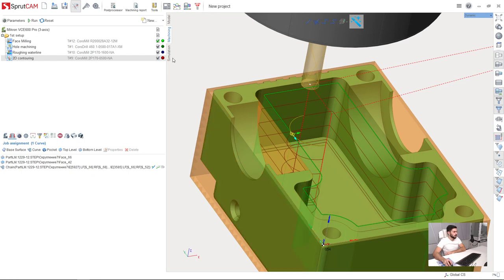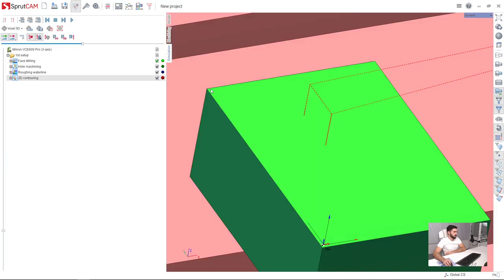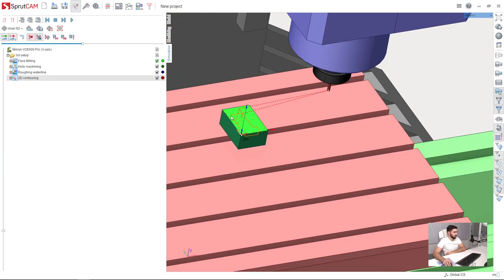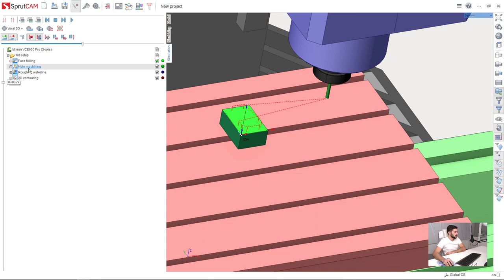Now we will go to simulation and check roughing waterline and whole machining: roughing, waterline, and contouring. I select whole machining and press run.